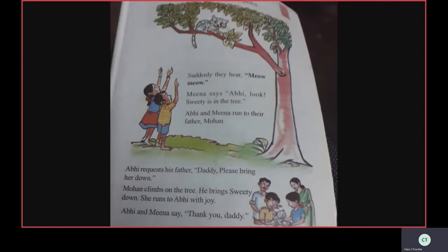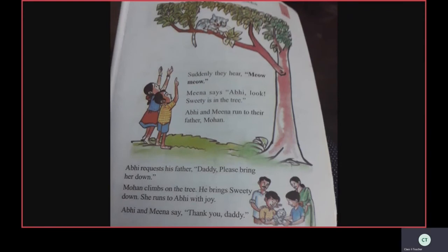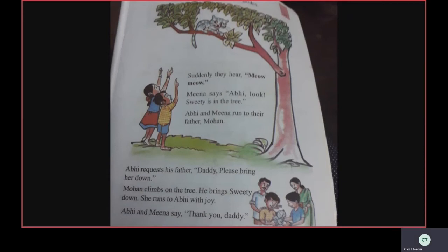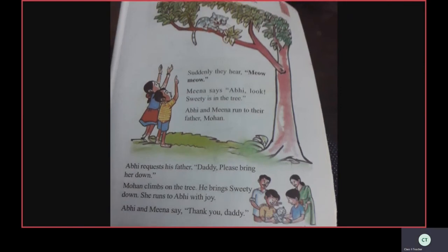Nice story, no? See children, again I will read out. Listen carefully, it's very interesting. Suddenly, they searched in the house. Suddenly, they hear the sound of the kitten — meow meow. Meena says to Abhi, 'Abhi, look! Sweetie is in the tree!' Where did they find Sweetie? They find Sweetie in the tree.